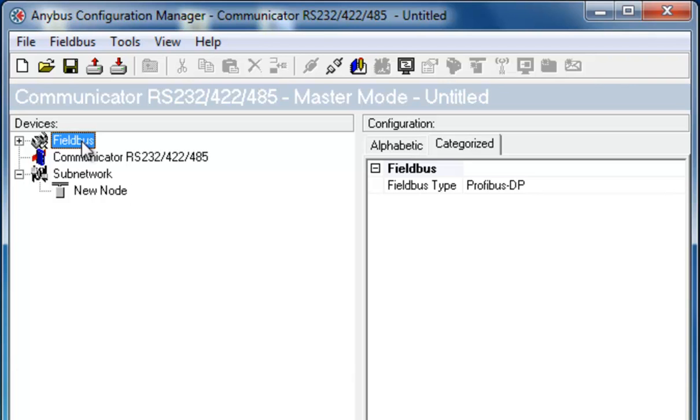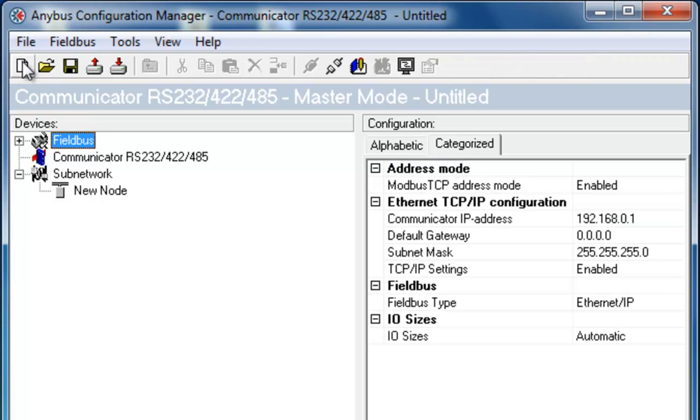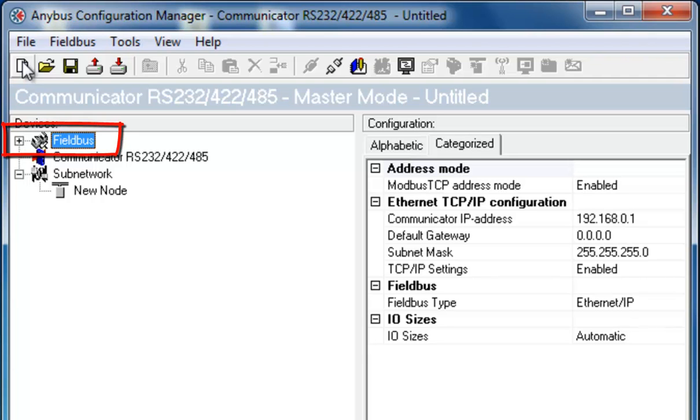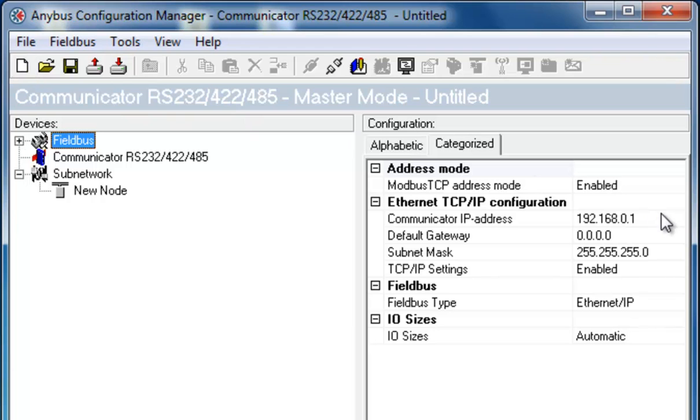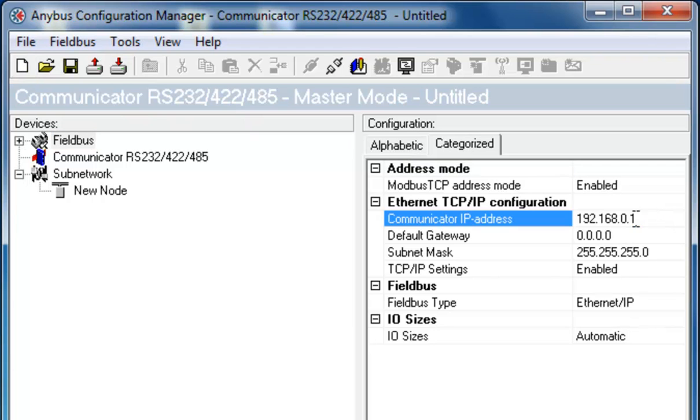To create a new configuration, I click the New button and start adjusting my configuration. First, I have a look on the Controlling Network or Fieldbus side. I know that the IP address for my Modbus TCP network is 192.168.0.5, so I specify this. The rest of the default settings for the Controlling Network are OK for my configuration.